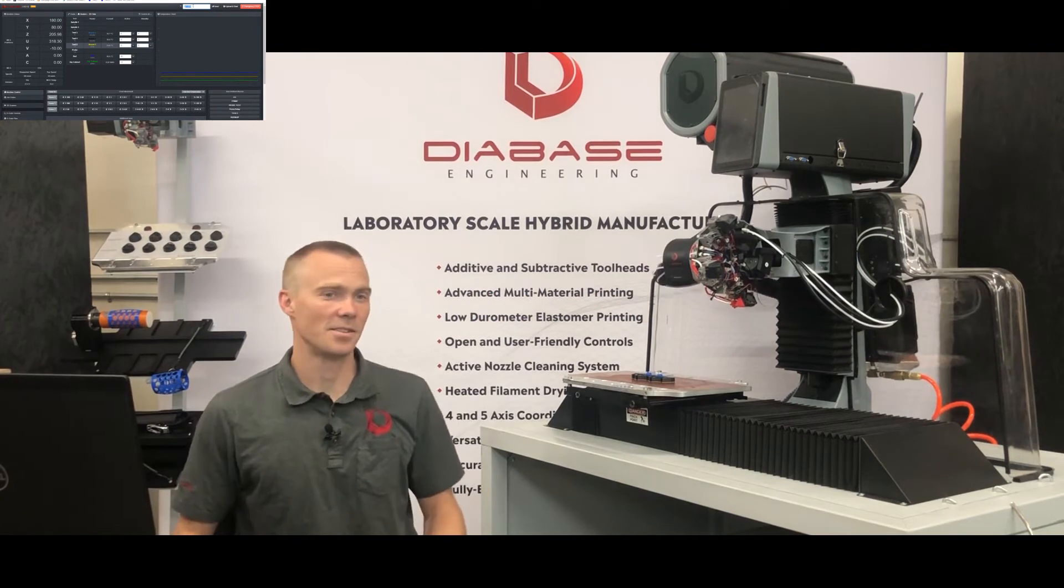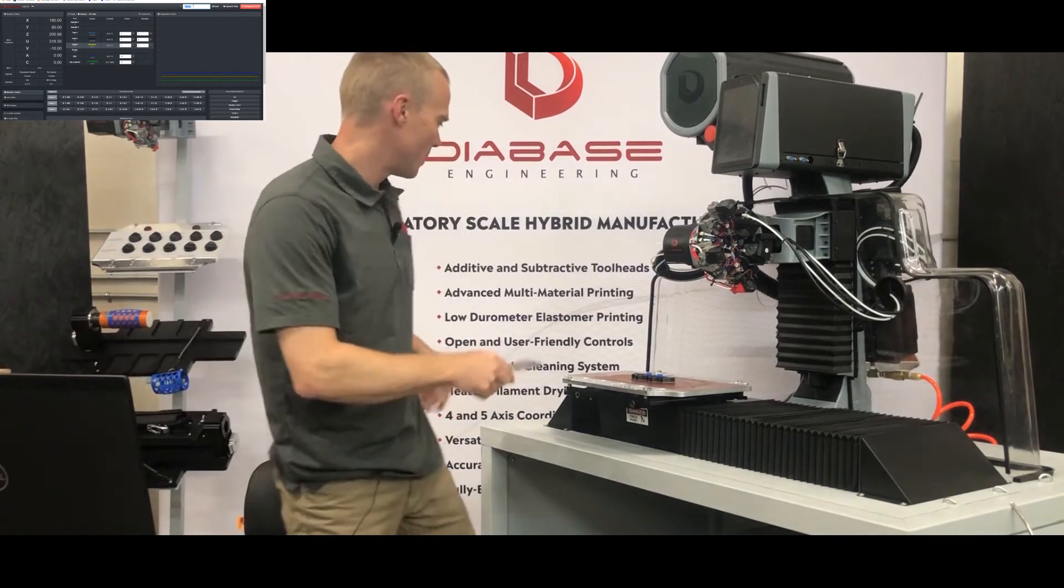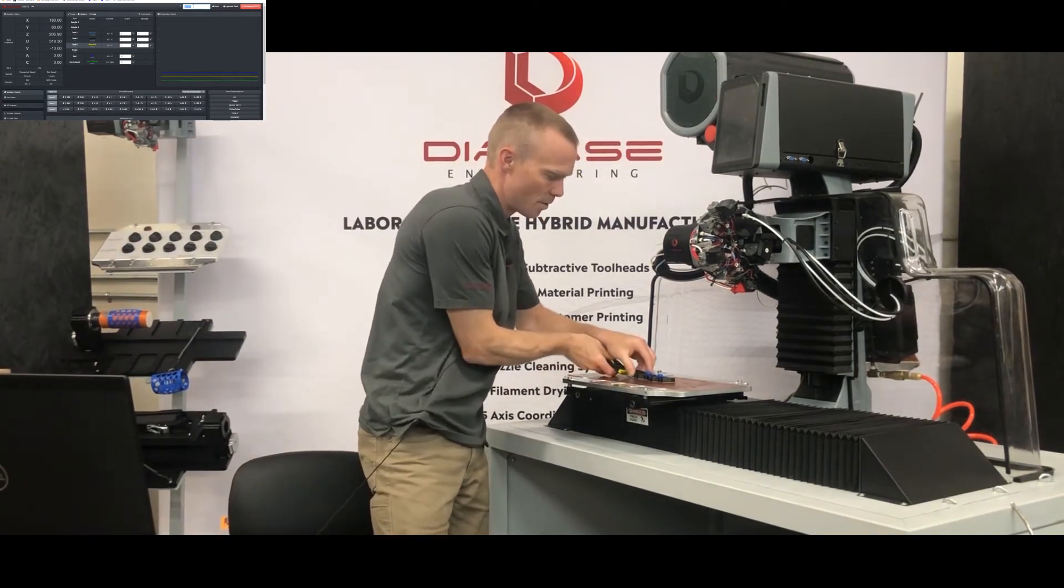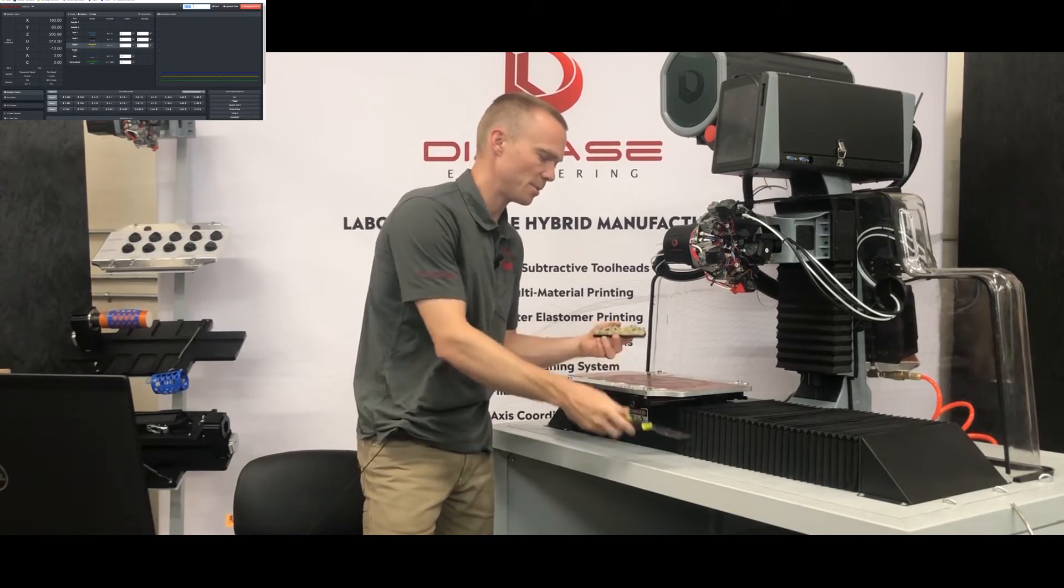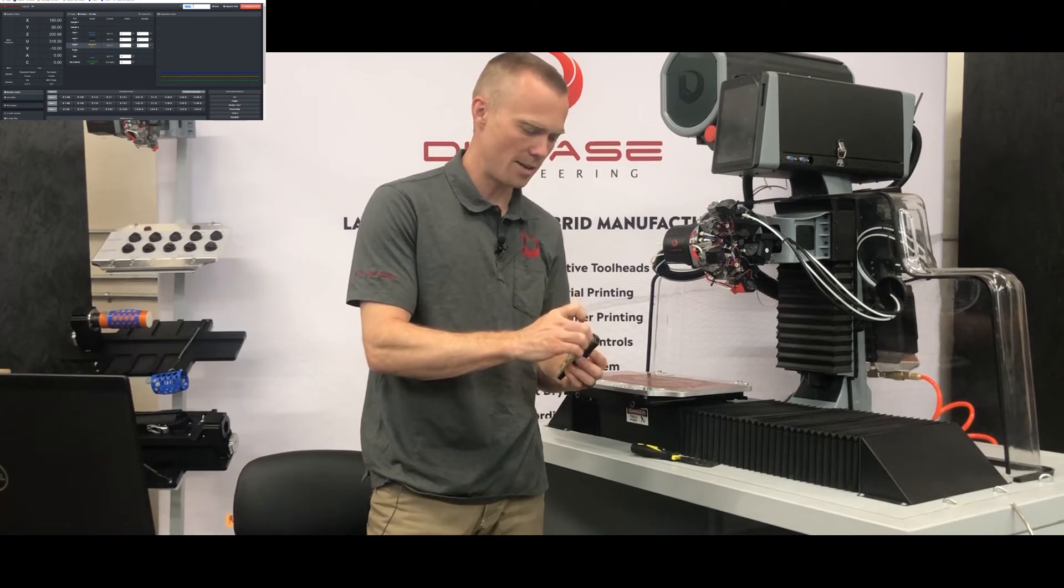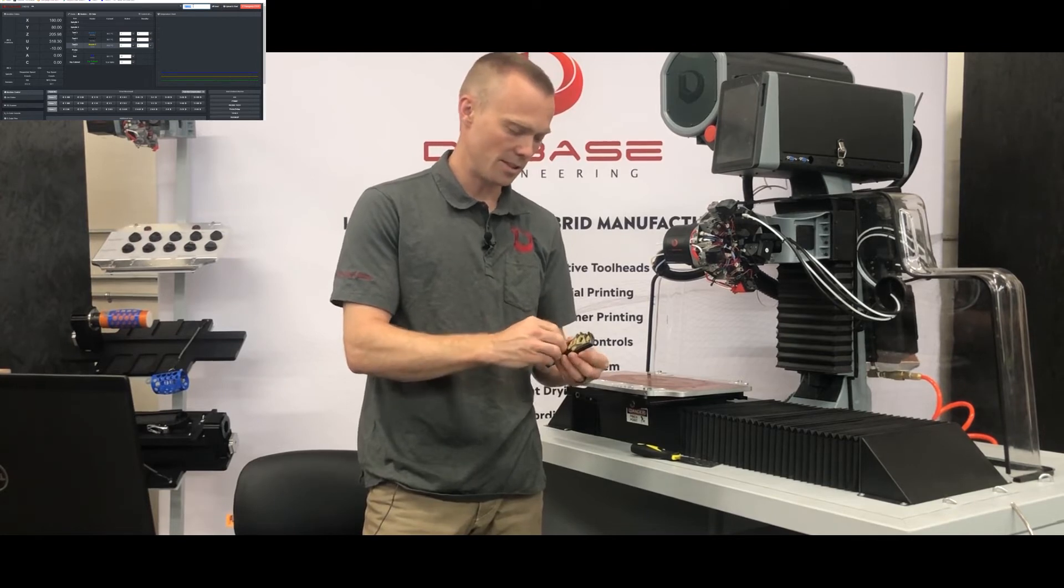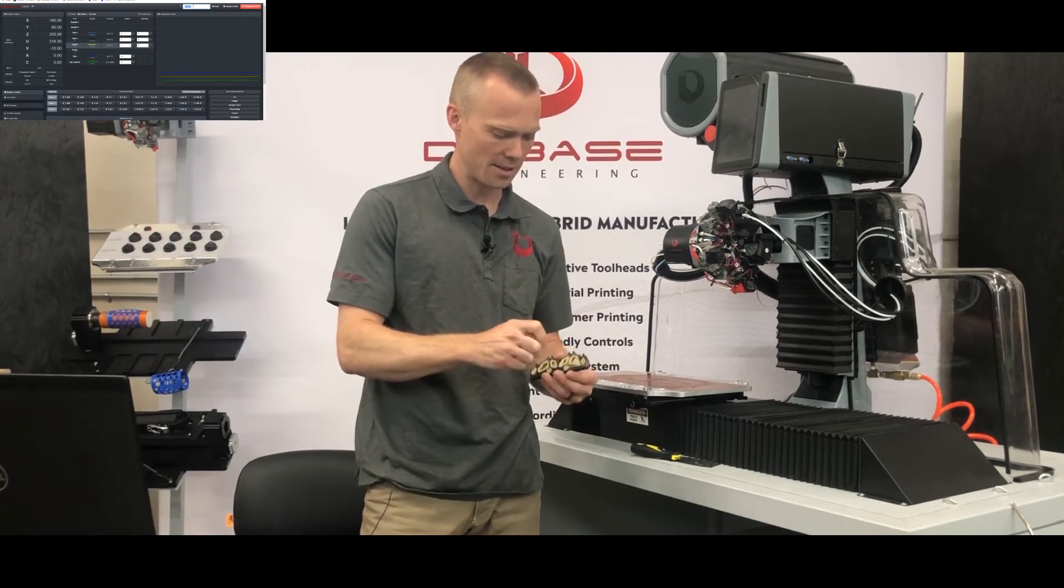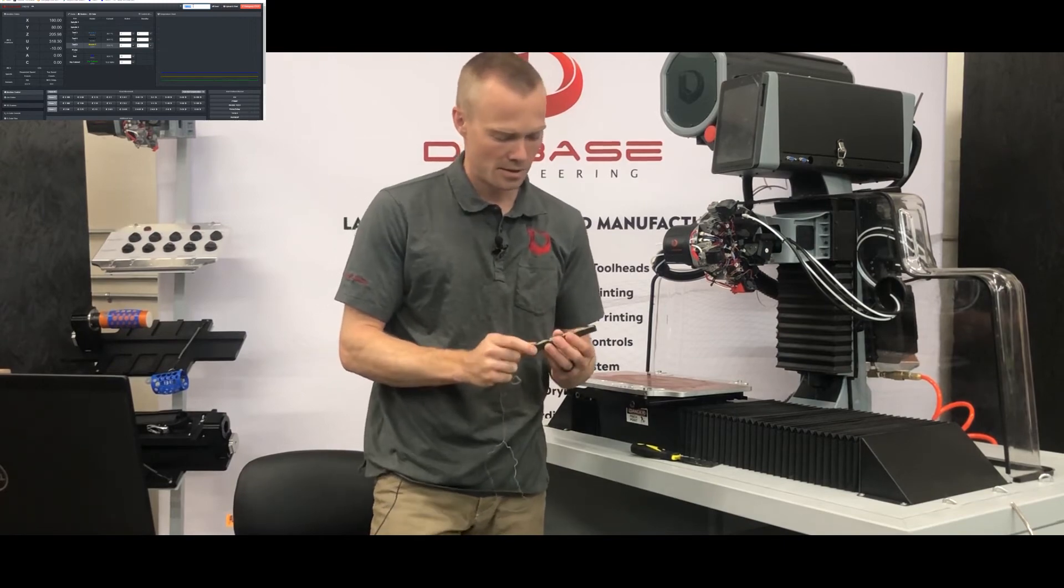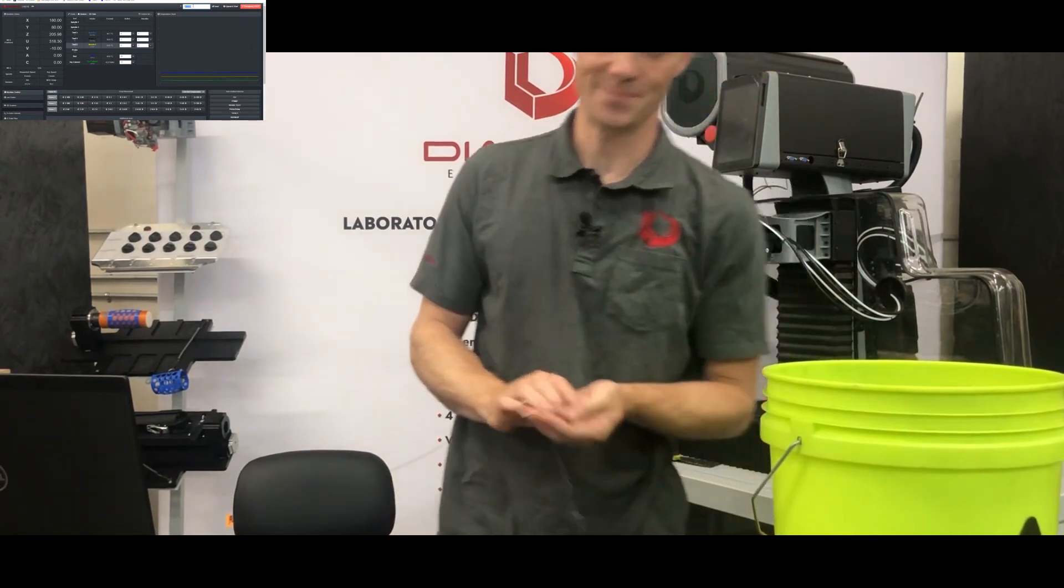Okay, so that print finished, and it looks pretty good. So I'll scrape it off the bed. And with PVA, you don't need to apply acetone to remove the part from the bed, it releases pretty easily. And then you can peel off what you can by hand. And it's one of the nice things about PVA is that the layer adhesion is not that strong. So you can do a lot of the removal of the support material by hand. And then for the parts that are embedded further into the material, we'll drop the part in a bucket of water and come back in a few hours and take a look.